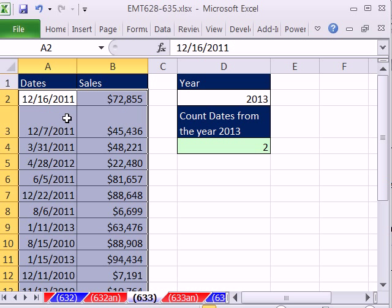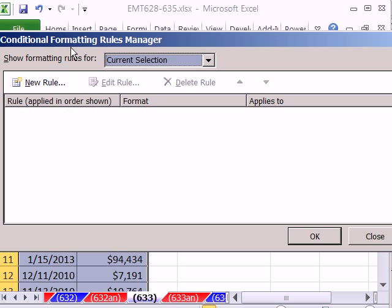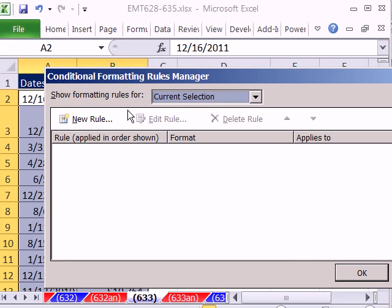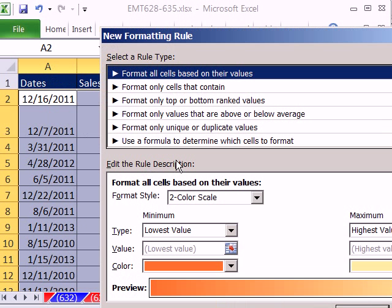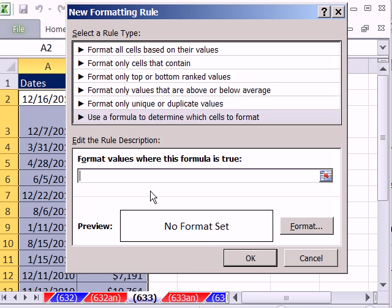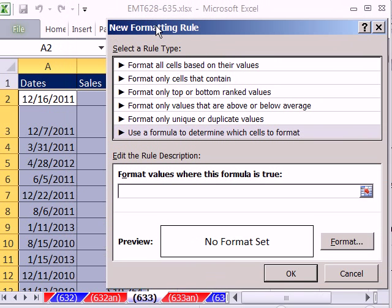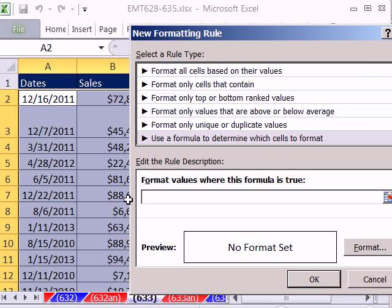I'm going to use the keyboard shortcut Alt-O-D. And I'm going to use New Rule, Use Formula Determine, and click right here. In 2003 or earlier, you click the Formula Is dropdown in the very first part of the conditional formatting text box.